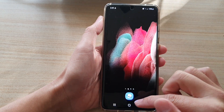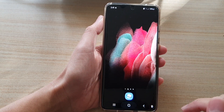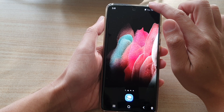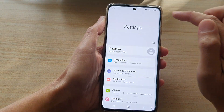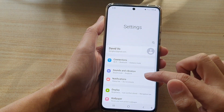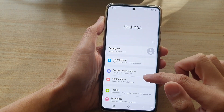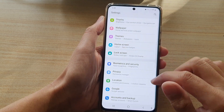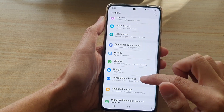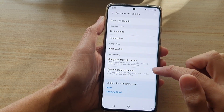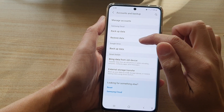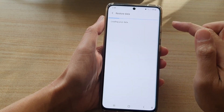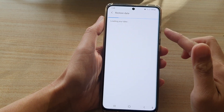Let's go back to your home screen by tapping on the home key. Next, swipe down at the top and tap on the Settings button. In Settings, go down and tap on Accounts and Backup, and then tap on Restore Data from the Samsung Cloud.